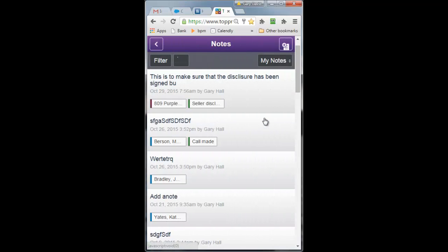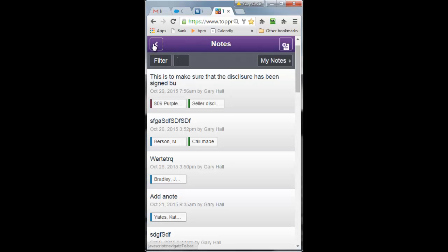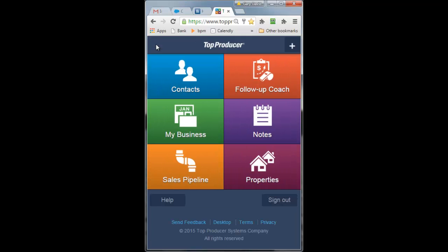Notes in chronological order, or you can filter them by people or by properties, listings, closings.